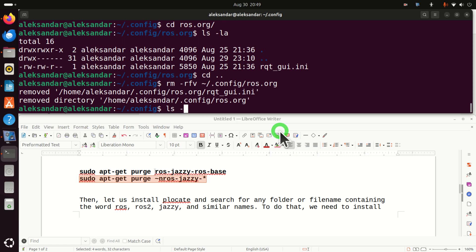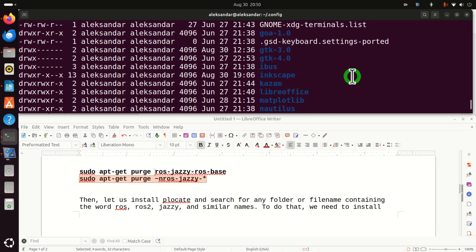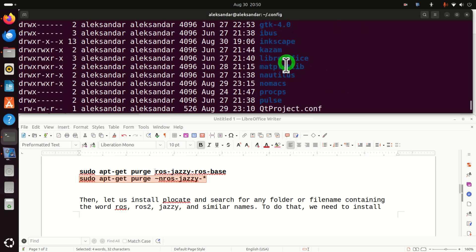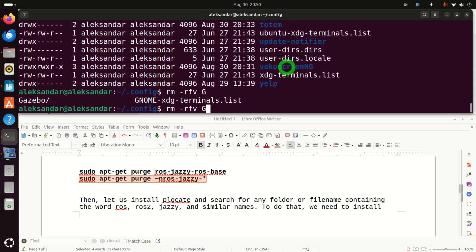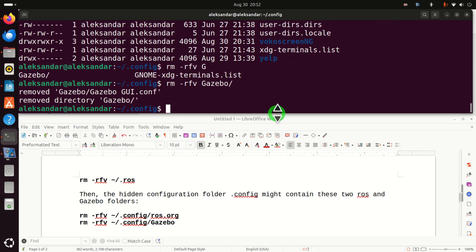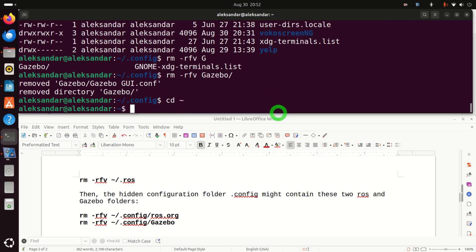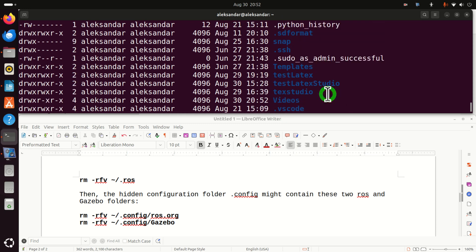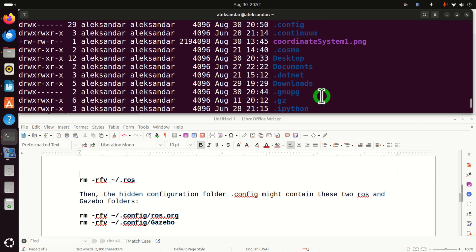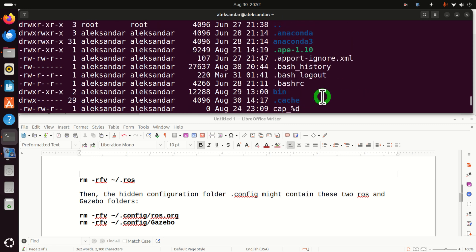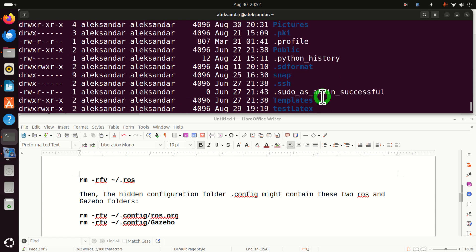Next, let's make sure that we have other things that still need to be erased, such as this Gazebo folder. So let's remove the Gazebo folder. Gazebo. And let's erase it. Good. Next, let's go back to the home folder. And over here, let's again search for something related to ROS or Gazebo or something similar. Okay, I don't see anything related to ROS and Gazebo. Good.